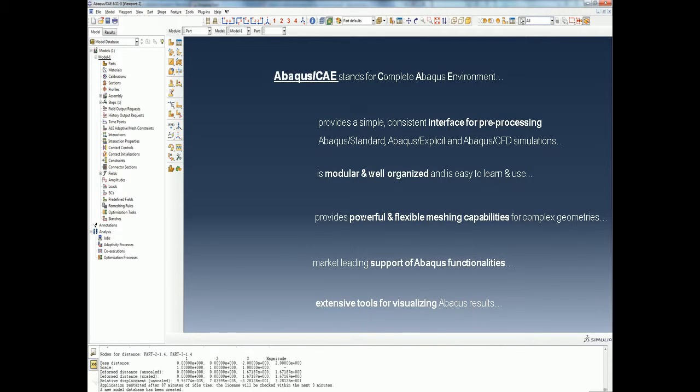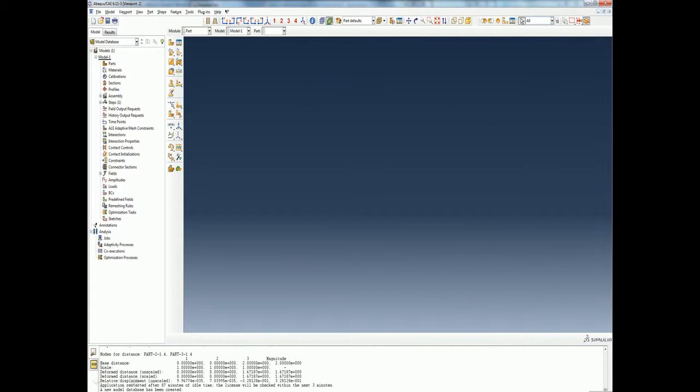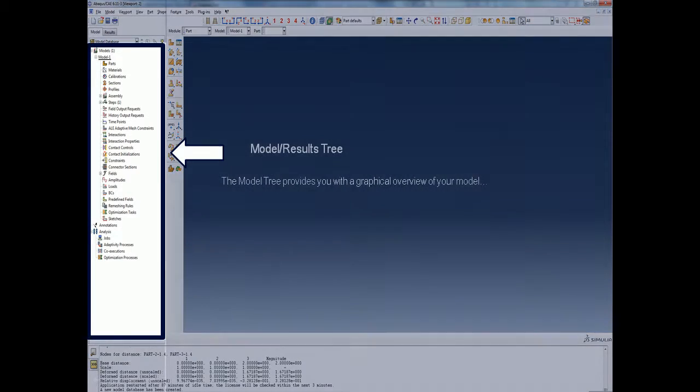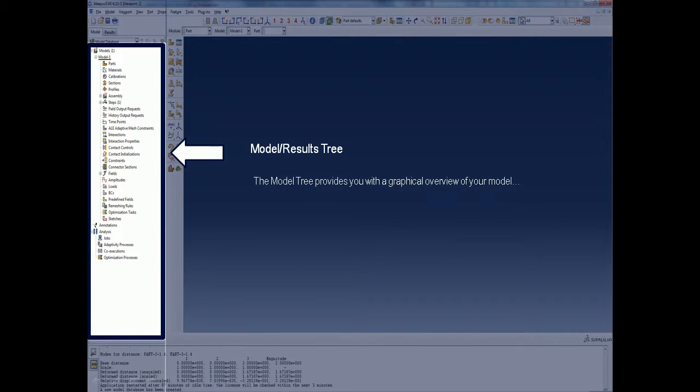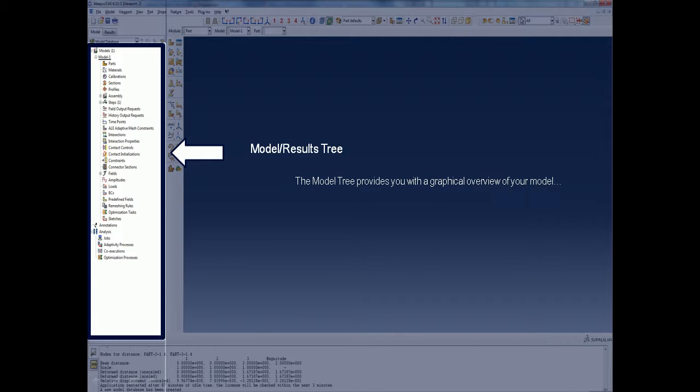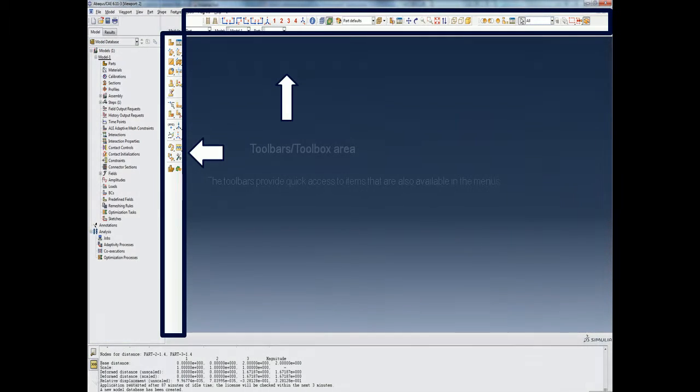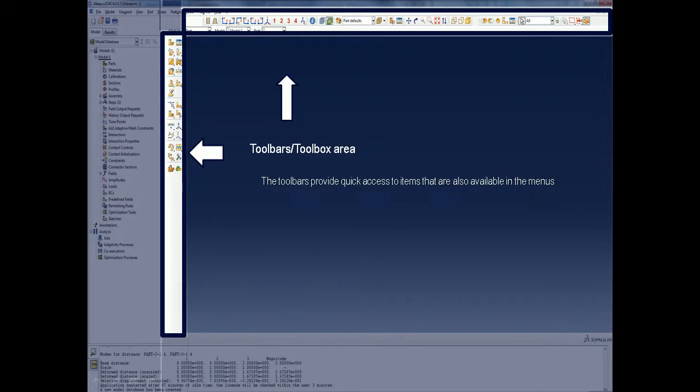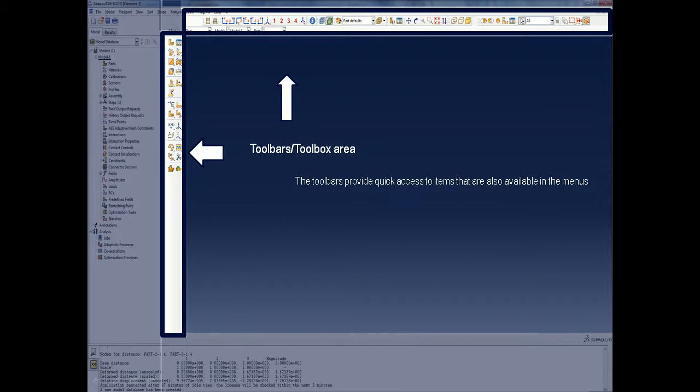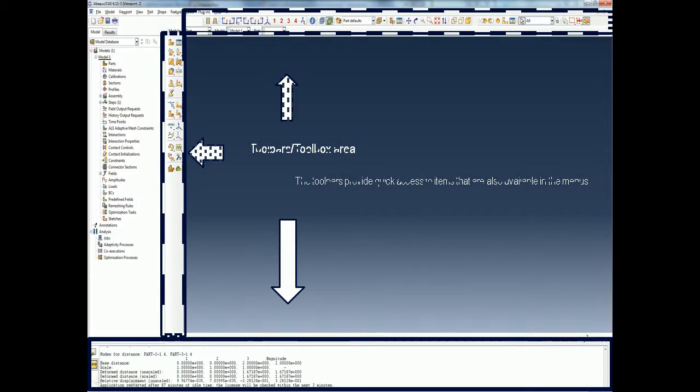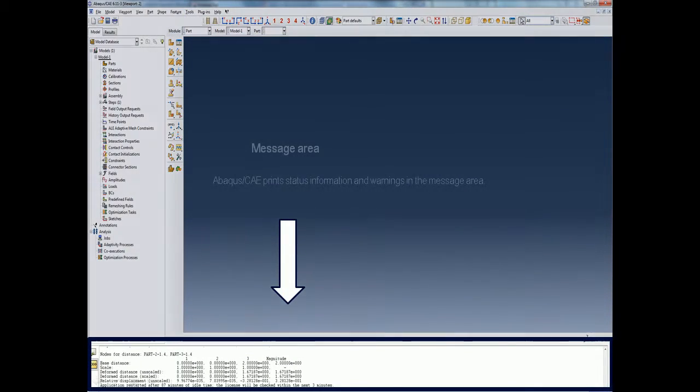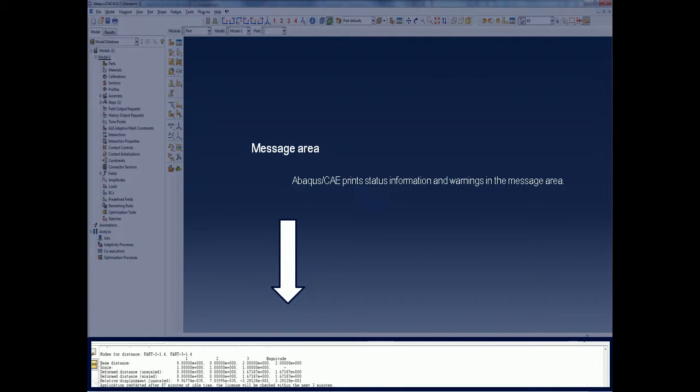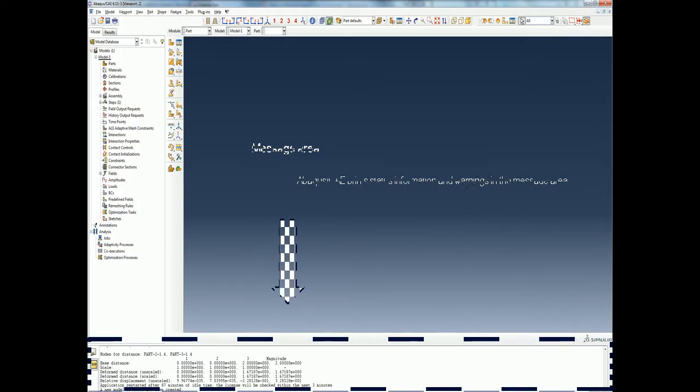Let's now briefly look at the components of Abaqus CAE main window. The model tree provides you with a graphical overview of your model and a convenient way of moving between modules and managing simulation objects. The toolbar provides quick access to items that are also available in the menus.